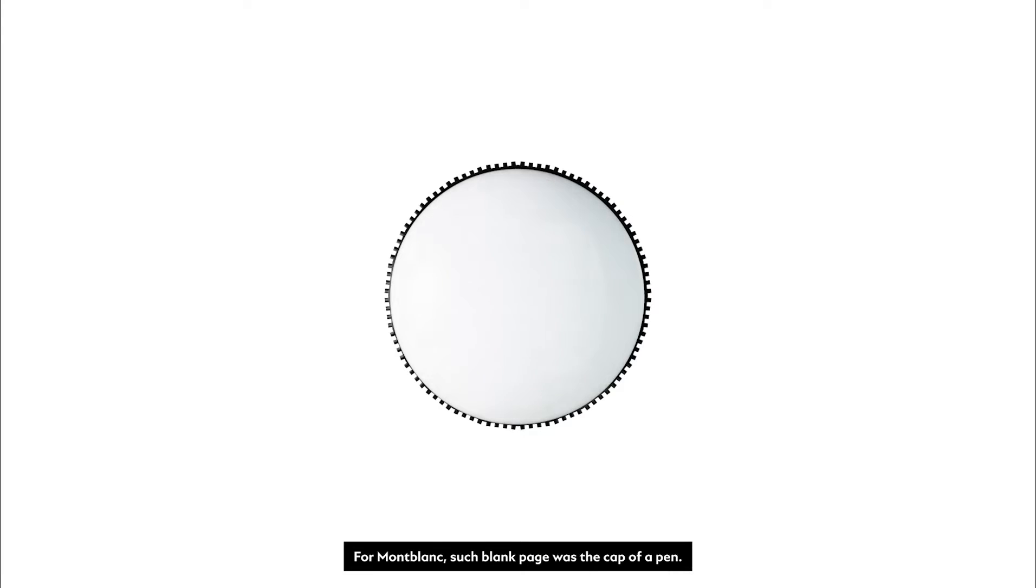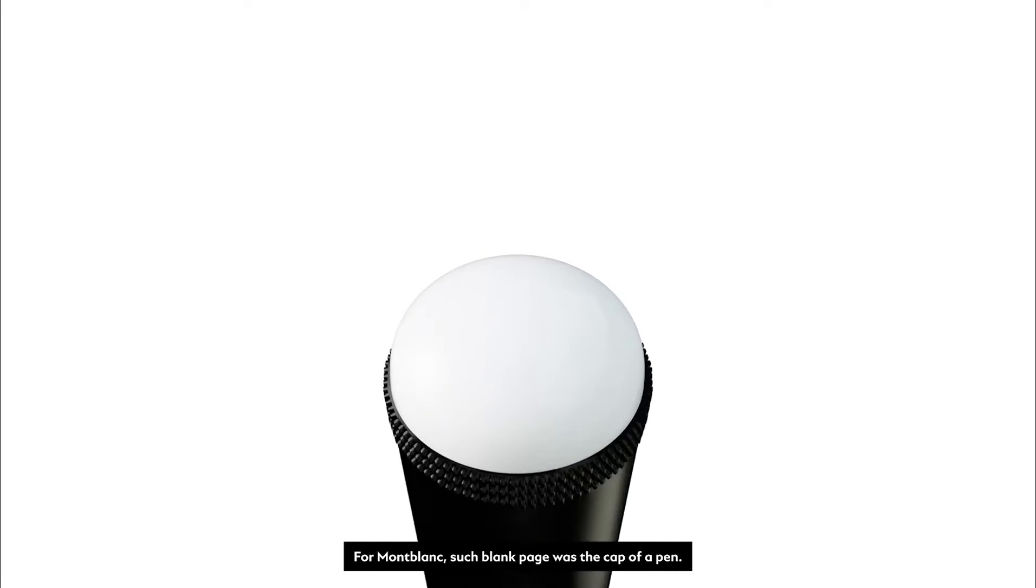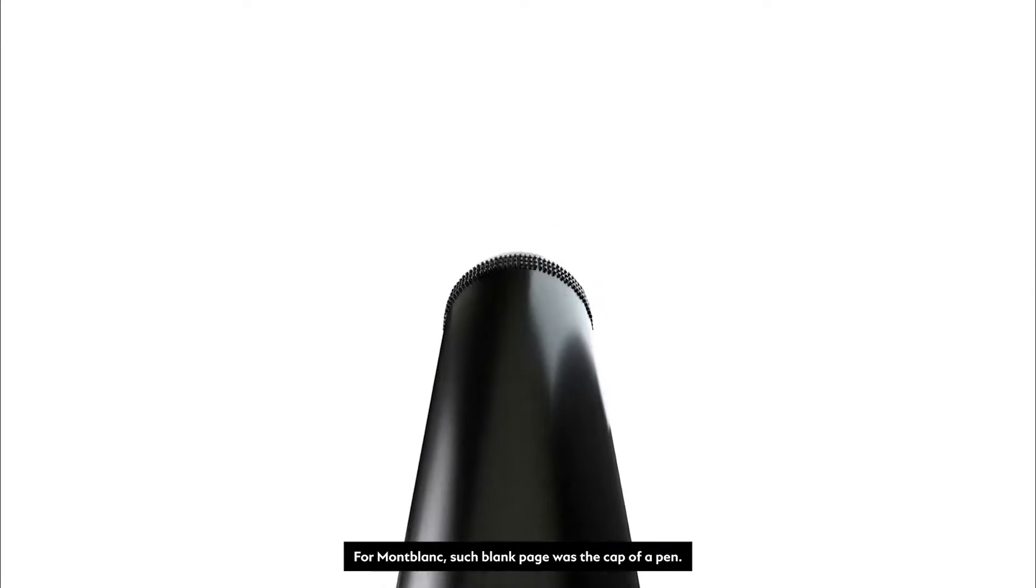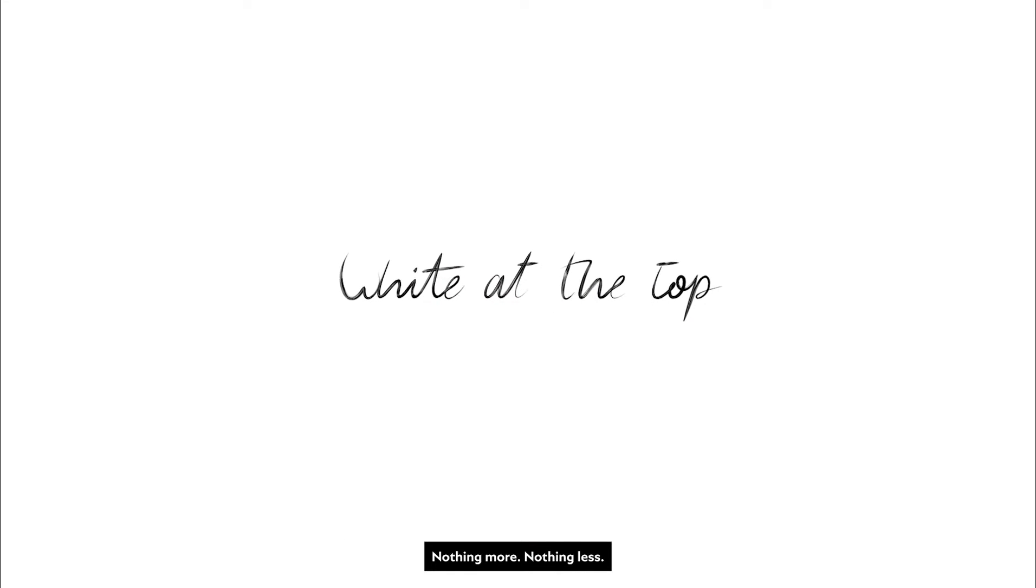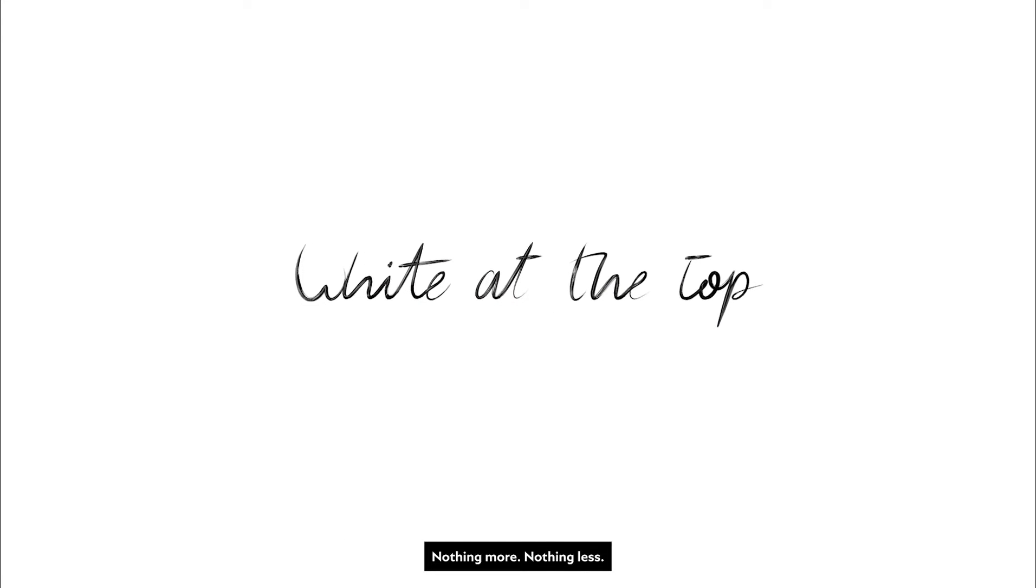For Montblanc, such blank page was the cap of a pen. White at the top. Nothing more. Nothing less.